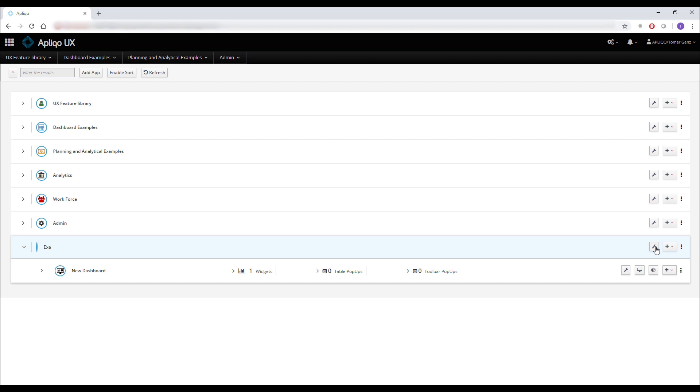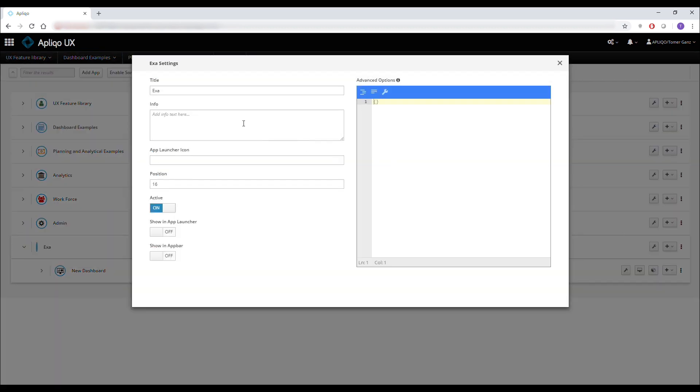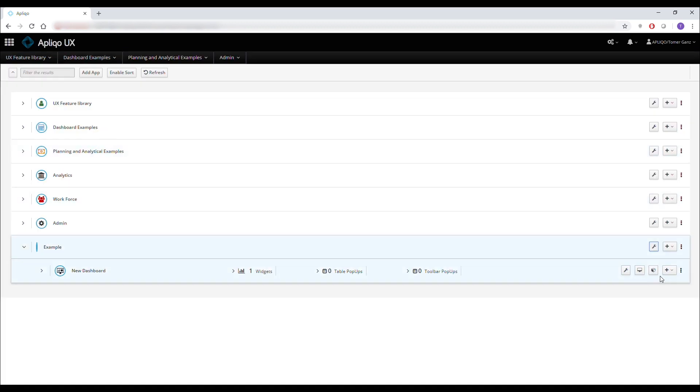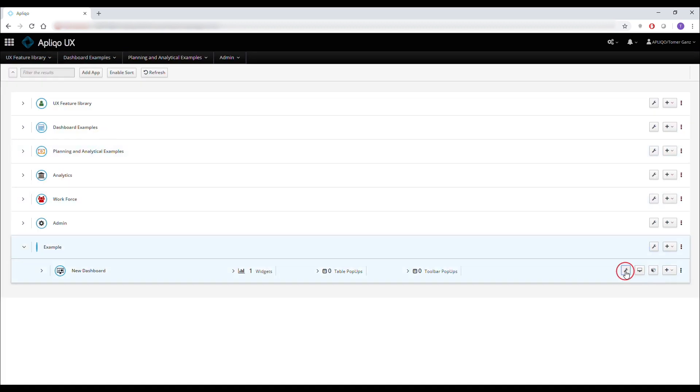If I want to change the title I can easily click on the settings, give it a new name. I can do the same to the dashboard.